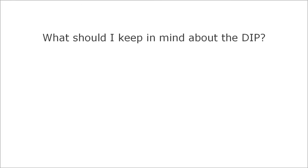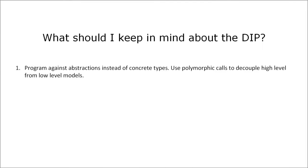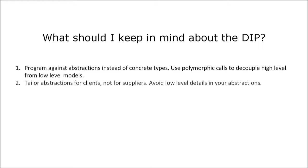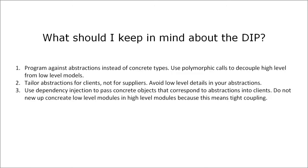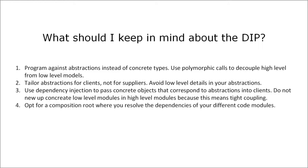Let's recap shortly. Program against abstractions instead of concrete types. Call lower-level modules polymorphically to avoid tight coupling between client and supplier code. Abstractions are tailored to the corresponding clients not to the suppliers. Avoid low-level details in your interfaces and abstract base classes. Pass concrete objects that correspond to abstractions to clients via dependency injection. Do not new up concrete low-level modules in high-level modules because this means tight coupling. And opt for a single place where you resolve the dependencies between your objects that are necessary to run your program. This is called the composition root pattern and it resides usually directly at the entrance of your application.